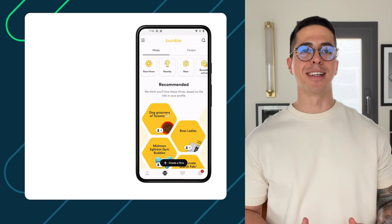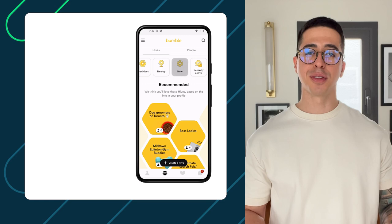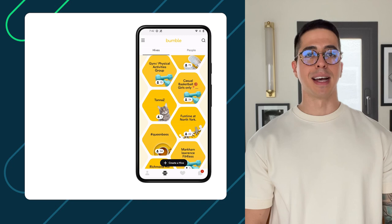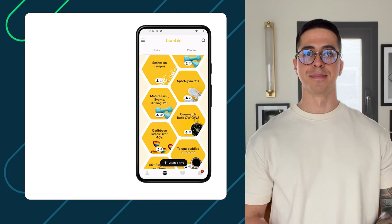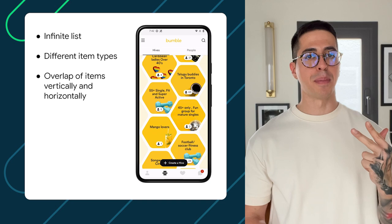Sometimes we have the cool challenge of building a beautiful UI with a unique approach, but this is not always easy to do, especially when working with views. One example is the Hive screen in the Bumble app, which has the following most important features: an infinite list of items, different item types, overlap of items vertically and horizontally, and a unique hexagonal shape for each list item.